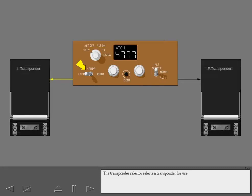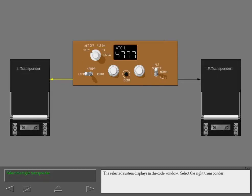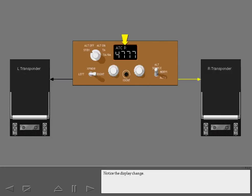The transponder selector selects a transponder for use. The selected system displays in the code window. Select the right transponder. Notice the display change.